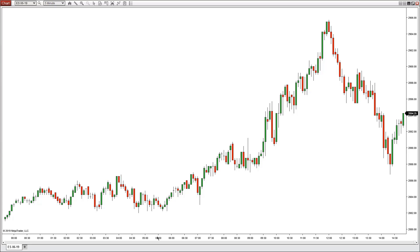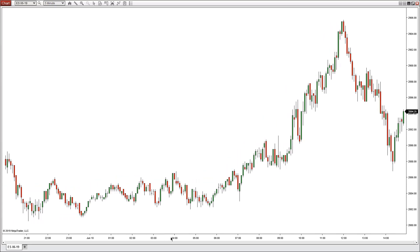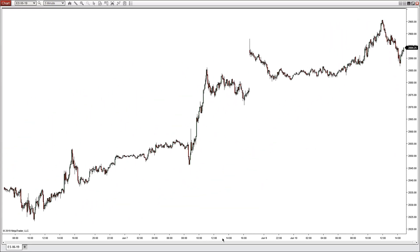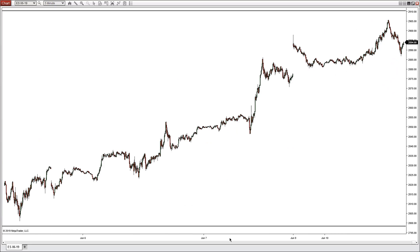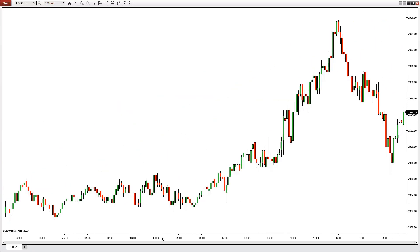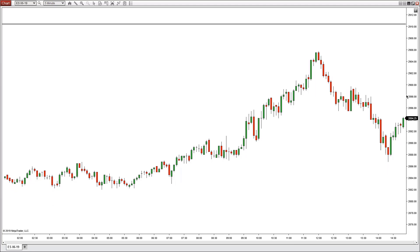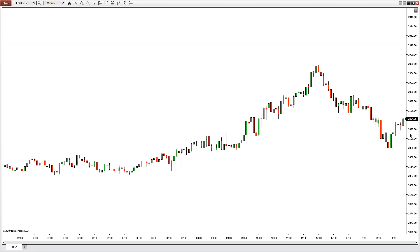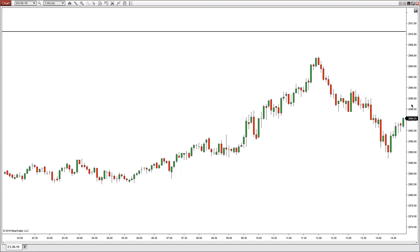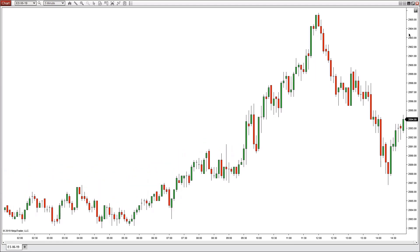You can also go to the time scale, left-click and hold it down to show more bars or fewer bars. You can go to the price scale and shrink the chart or open it up.